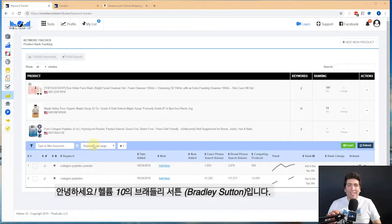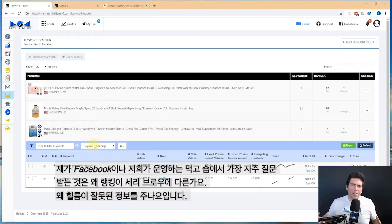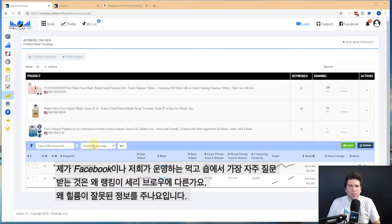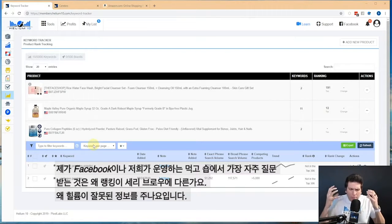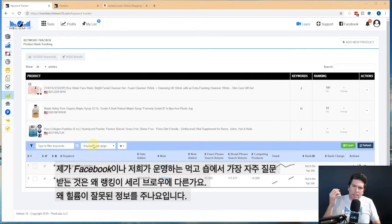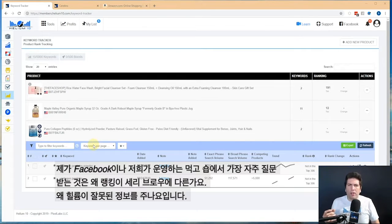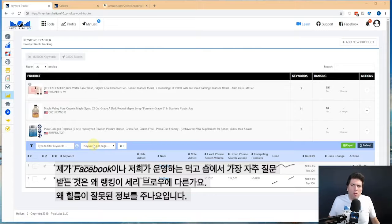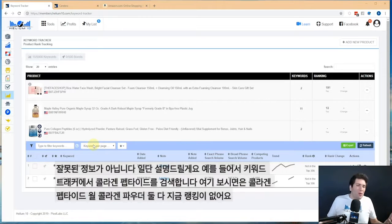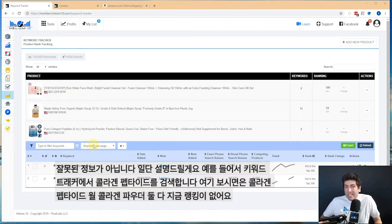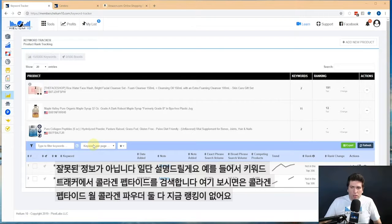How's it going guys, Bradley Sutton from Helium 10 here. A question I get a lot on the Facebook groups and in our workshops is: hey, I'm looking at my rank in Keyword Tracker and it's different than the rank that comes up in Cerebro. Why is Helium 10 giving wrong information? Well, the answer is it's not wrong information. Here's what's going on.